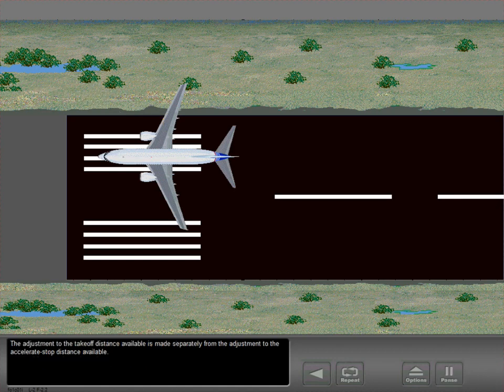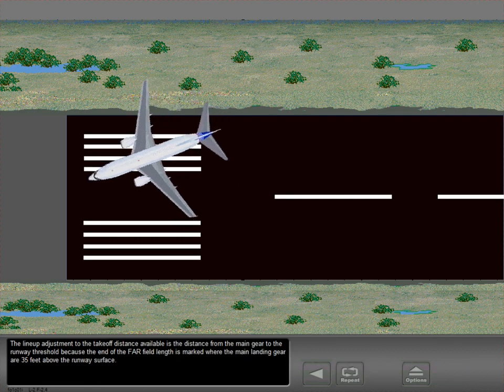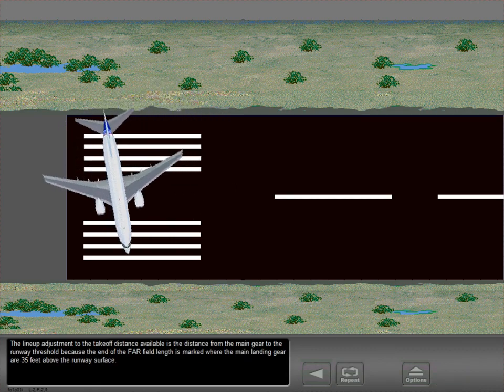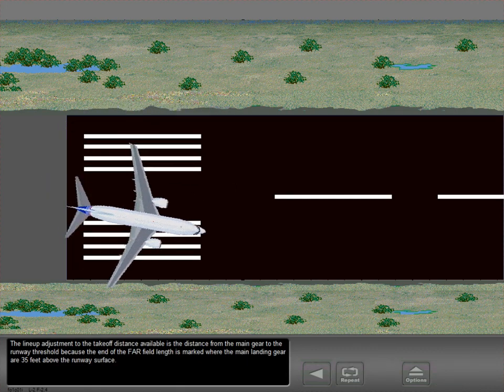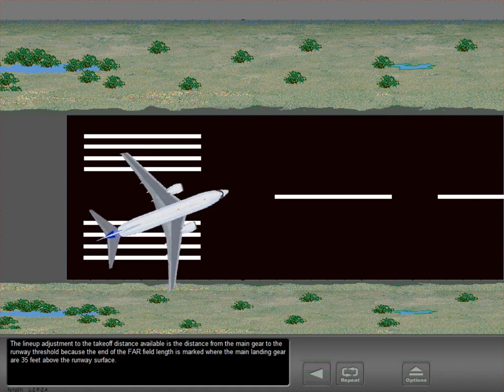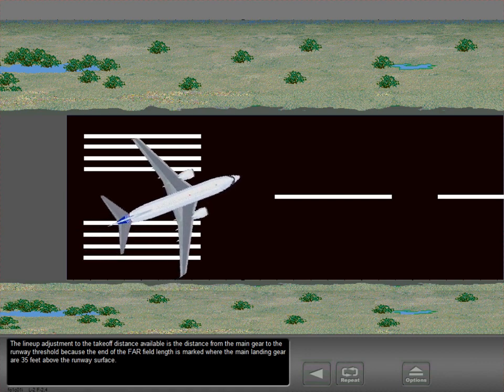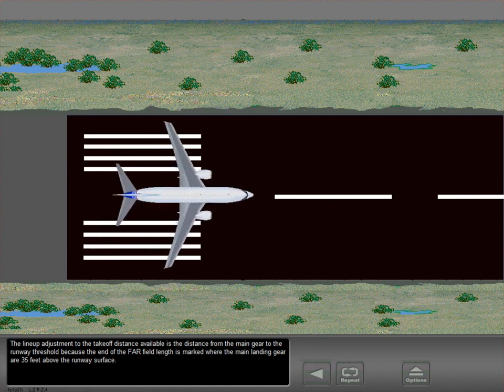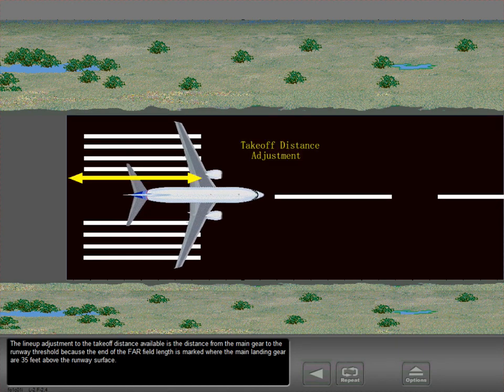The adjustment to the takeoff distance available is made separately from the adjustment to the accelerate-stop distance available. The lineup adjustment to the takeoff distance available is the distance from the main gear to the runway threshold, because the end of the FAR field length is marked where the main landing gear are 35 feet above the runway surface.